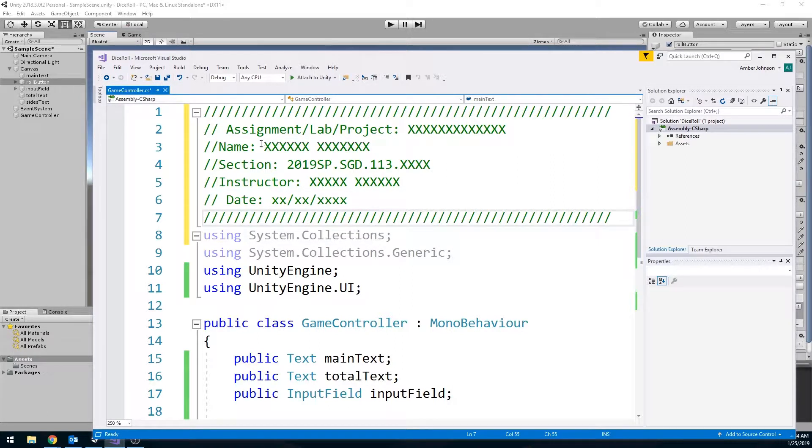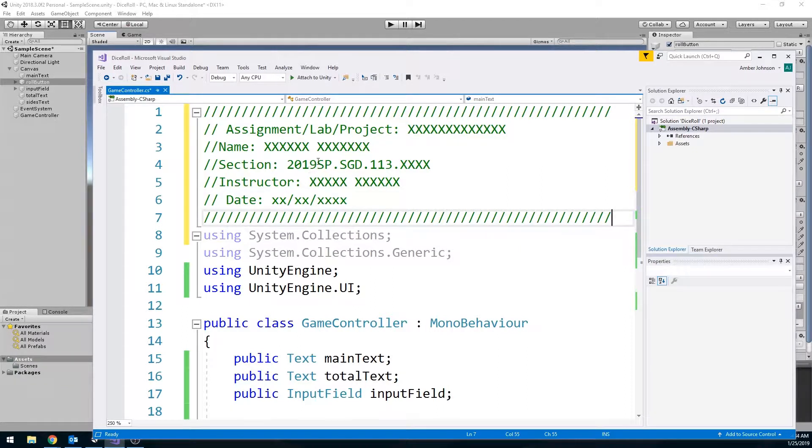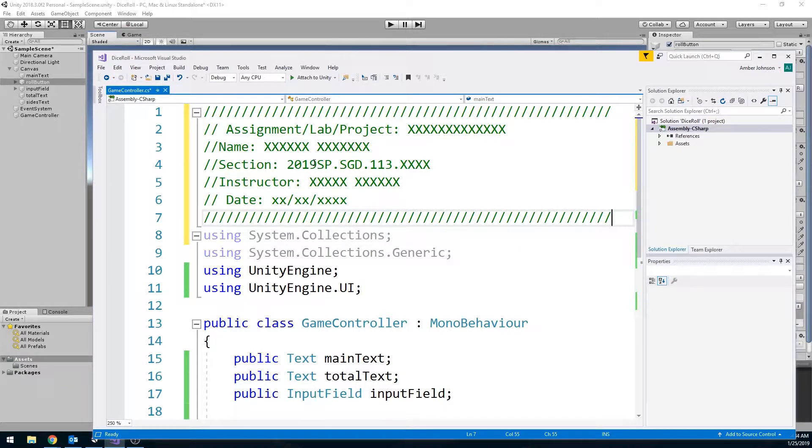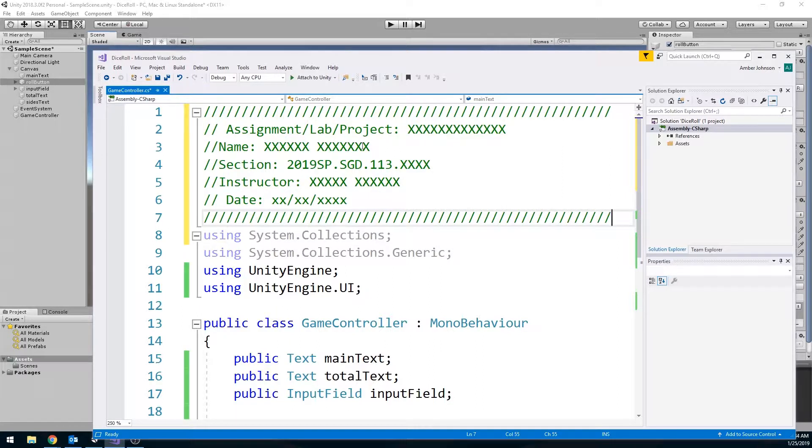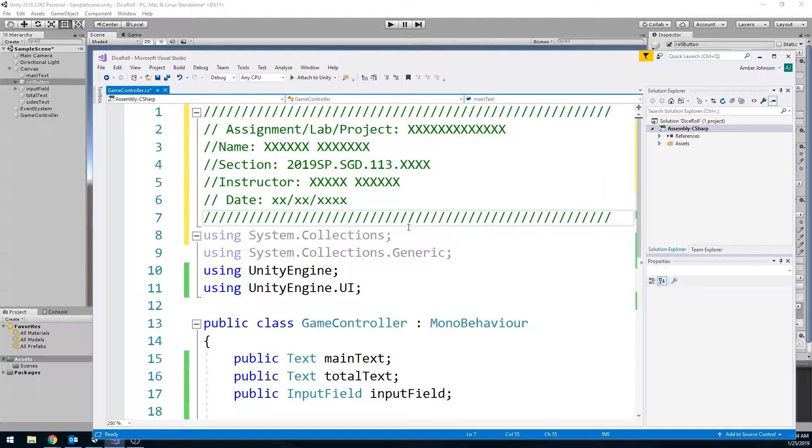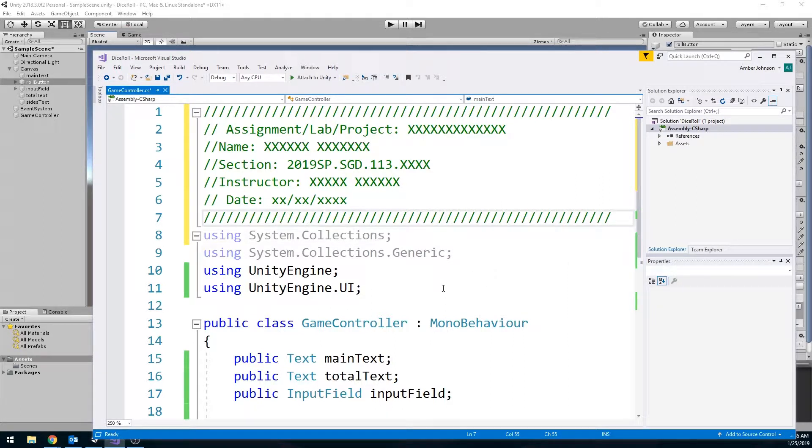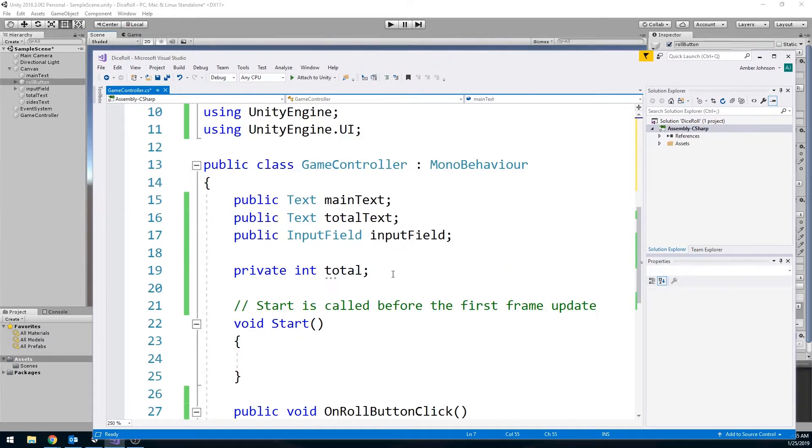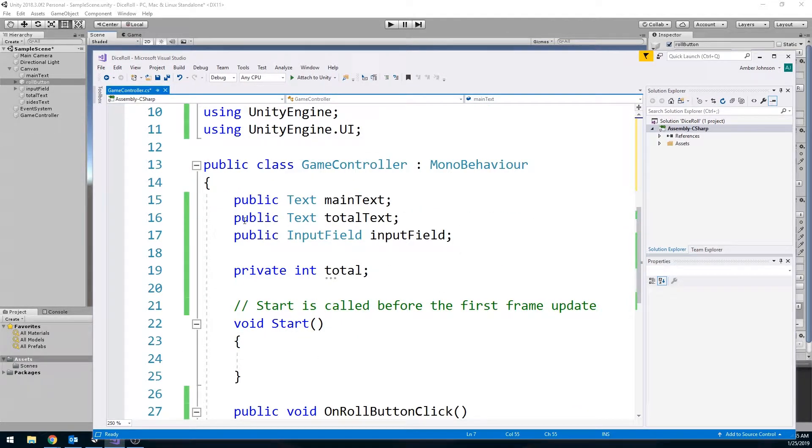Obviously fill in all the information too. What lab is this? Your name? What section? The year and semester might be different. Who your instructor is and the current date. Do not forget this. This is part of your grade. If you do not do this, it's possible that your instructor might not grade your lab or assignment. So do not forget this.